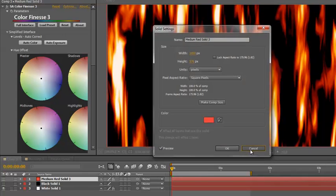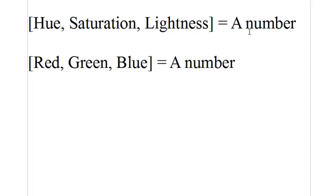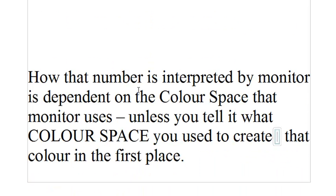So let me just cancel these out and delete that layer. Hue, saturation and lightness is going to equal a number. Also, if we were to define it as red, green and blue, that would also give out a number. How that number is interpreted by a monitor is dependent on the color space that that monitor uses, unless you tell it what color space you used to create that color in the first place. So what that means is if another monitor, a mobile phone, a TV, or a Mac versus a PC has a different color space, it's going to take the number you created and give it a completely different color on another monitor.